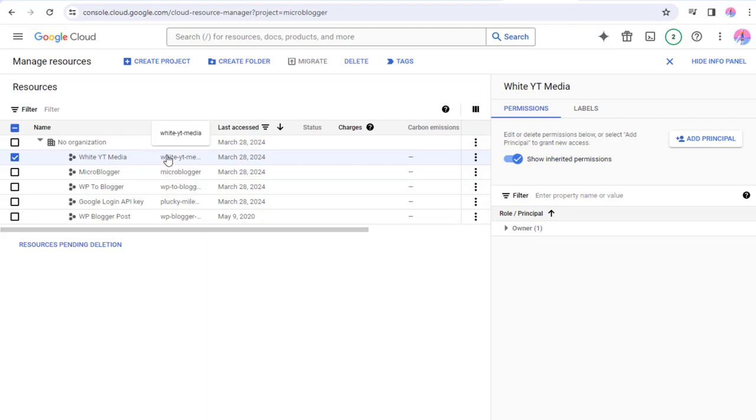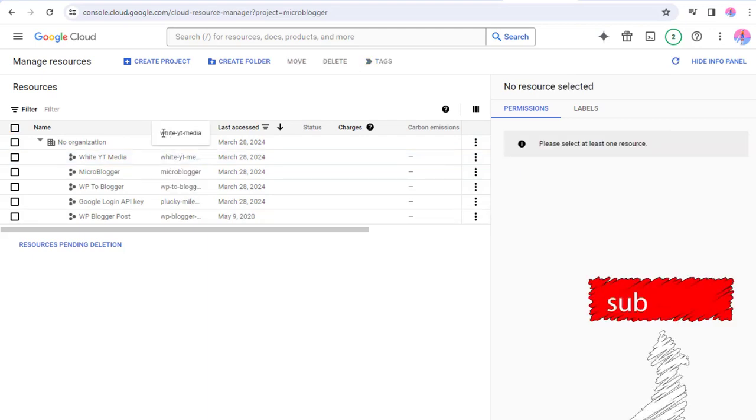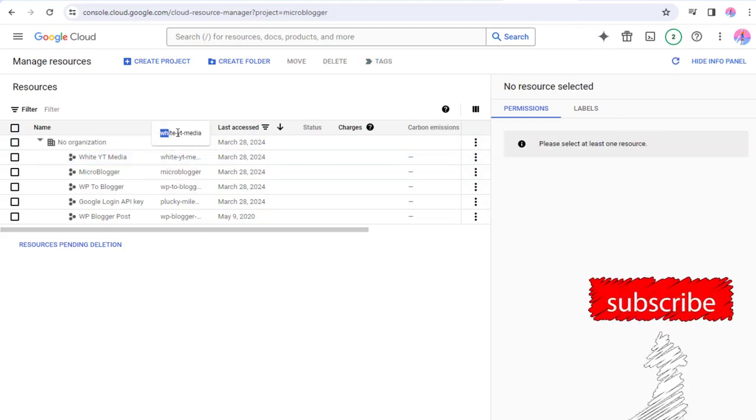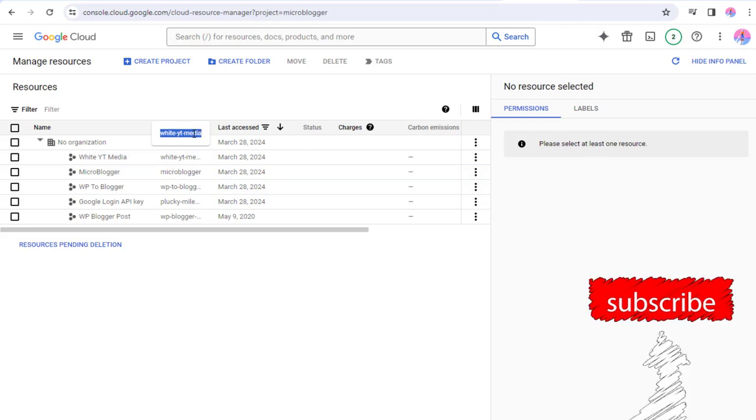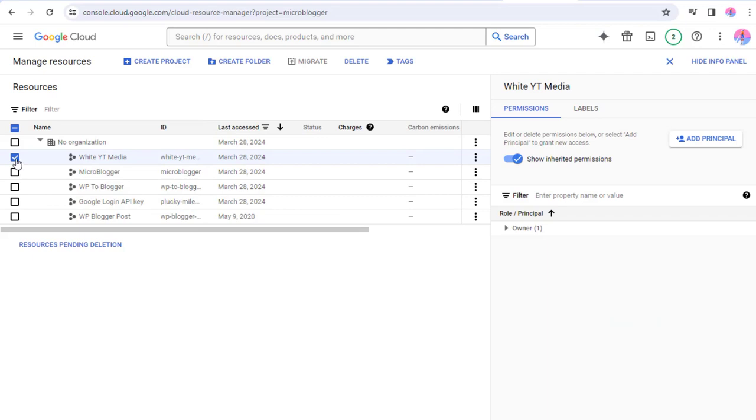Before that, we need to copy the project ID—it's very important for project deletion. Again, let's continue with the deletion process.